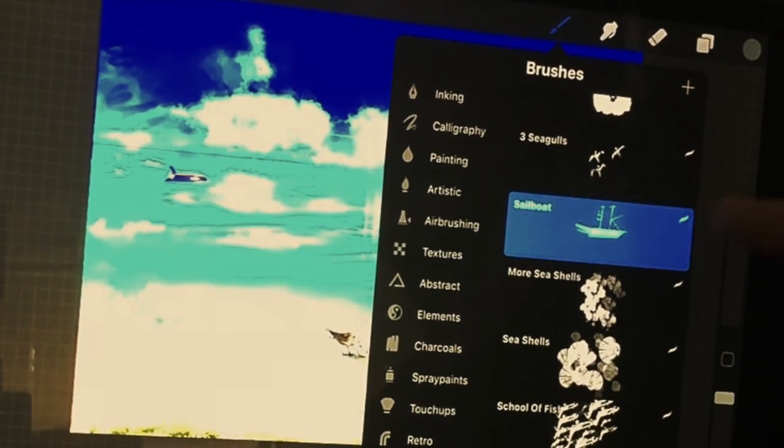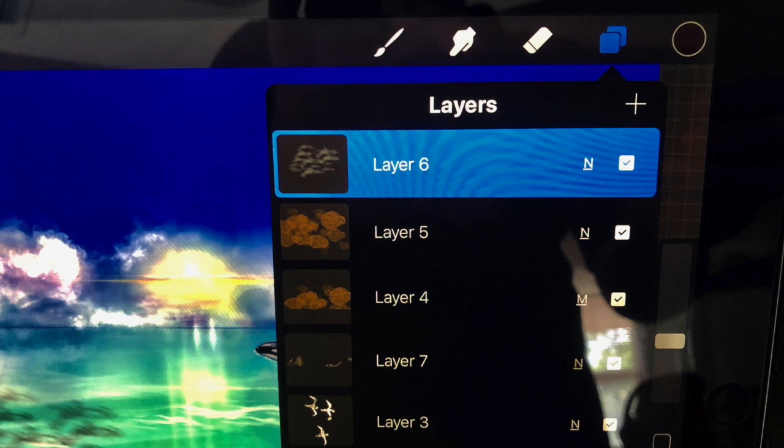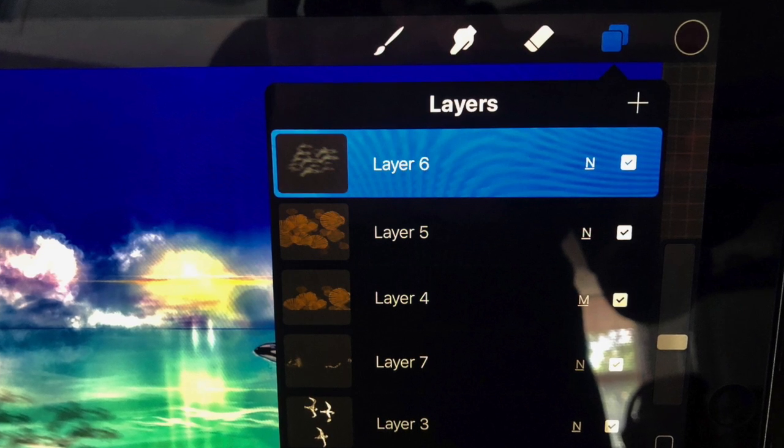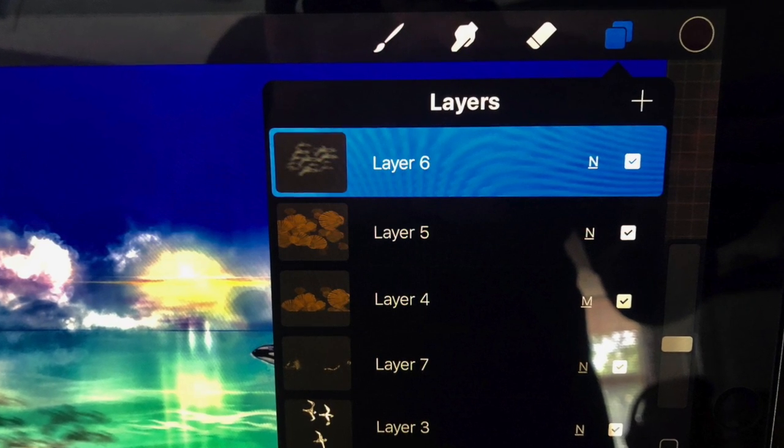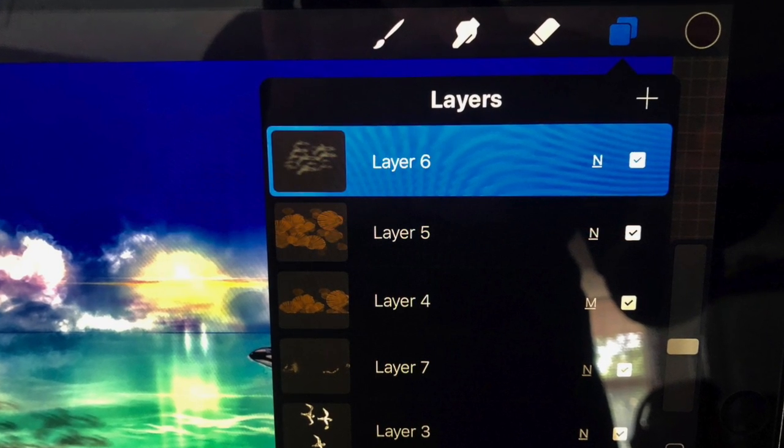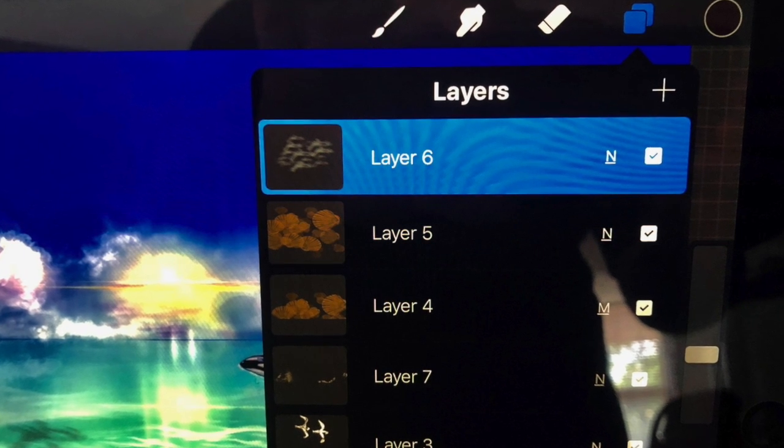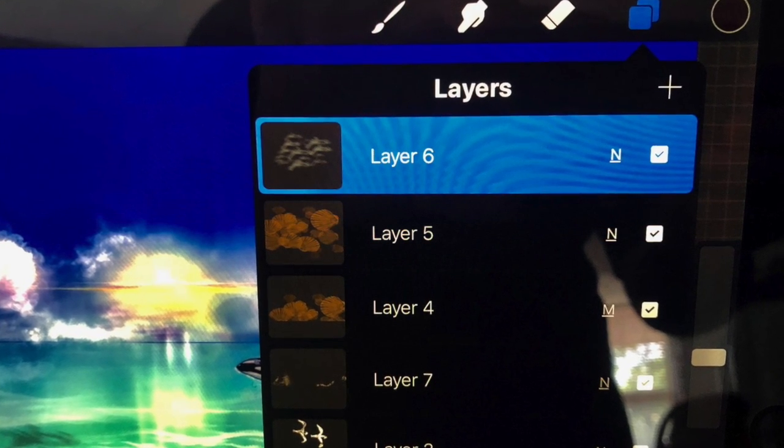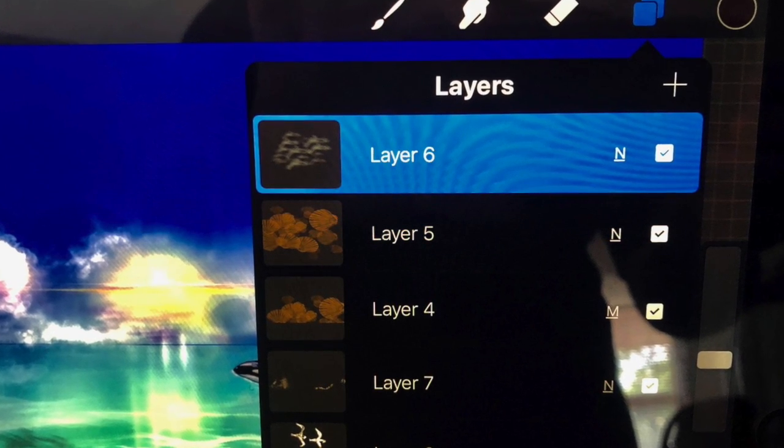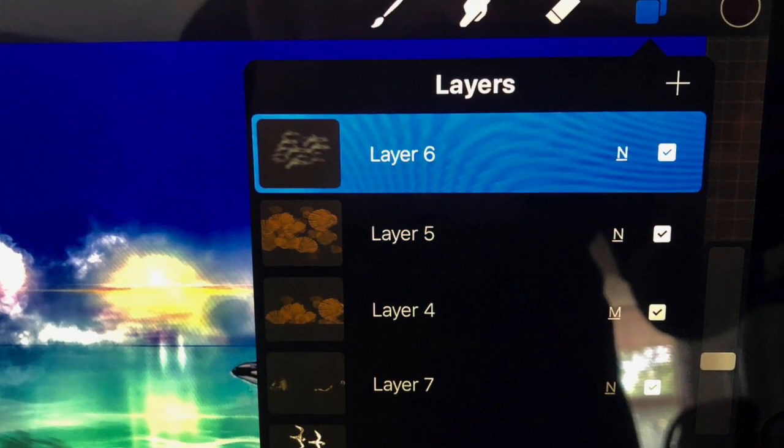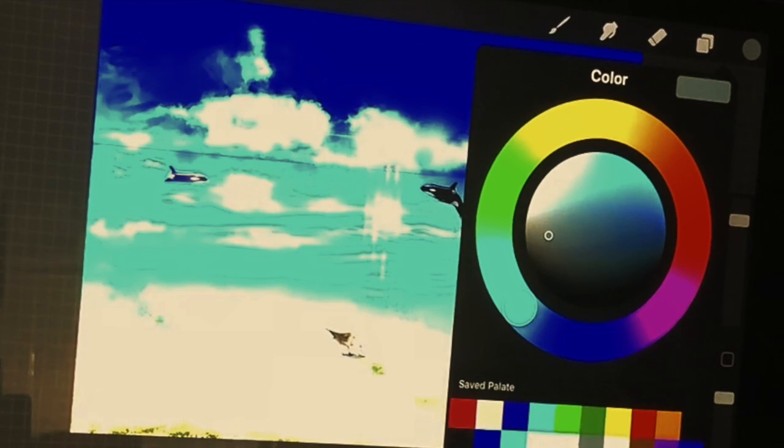We're going to begin with the boat. You're going to begin by doing a new layer. As you can see, I've created six new layers for our seascape environment.